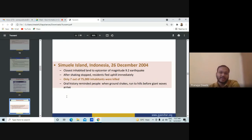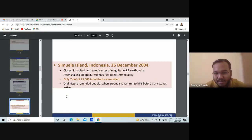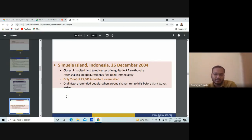The 26th December 2004 earthquake in the island of Indonesia was very disastrous. India also received a significant amount of tsunami waves after this event. The closest inhabited land to the epicenter of the magnitude 9.2 earthquake — after the shaking stopped, residents fled uphill immediately. Only seven out of 75,000 inhabitants were killed. Oral history had reminded people: when the ground shakes, run to the hills before the giant wave arrives.